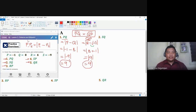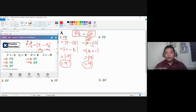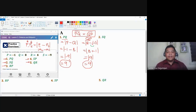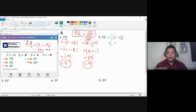Regardless of whether you use P1 minus P2 or P2 minus P1, you will get the same result — just apply the correct properties of integers. For number two, SQ is the absolute value of the difference of the coordinates of S and Q. S is negative nine, Q is eight; the difference is negative seventeen, and the absolute value is seventeen.